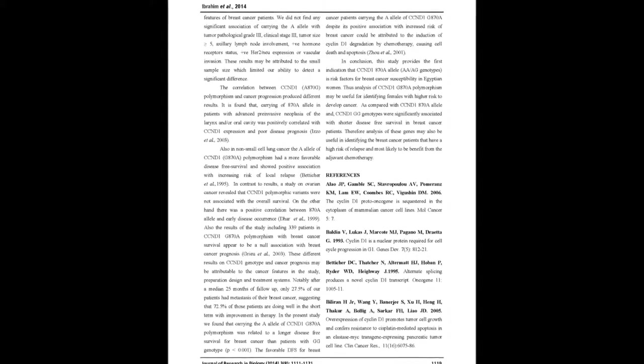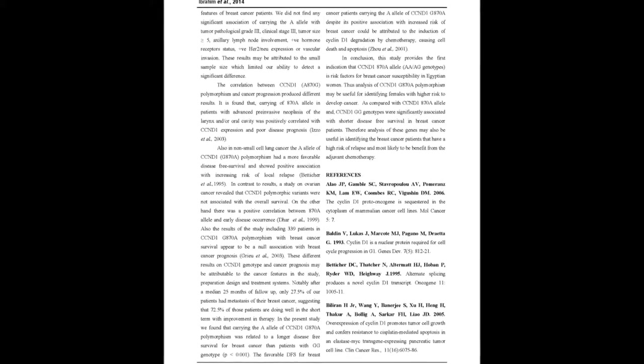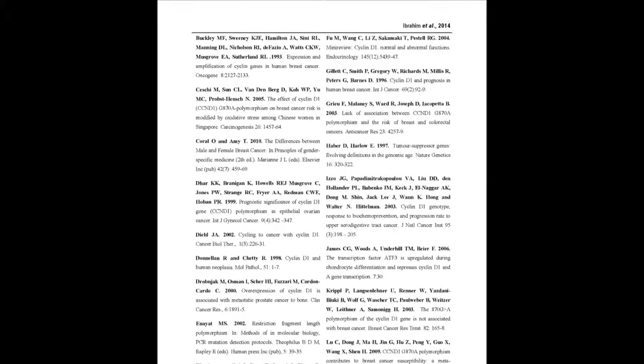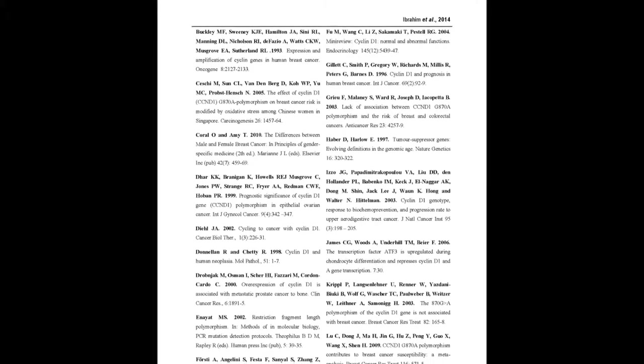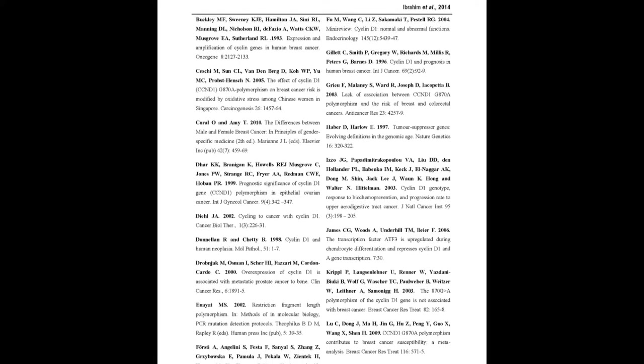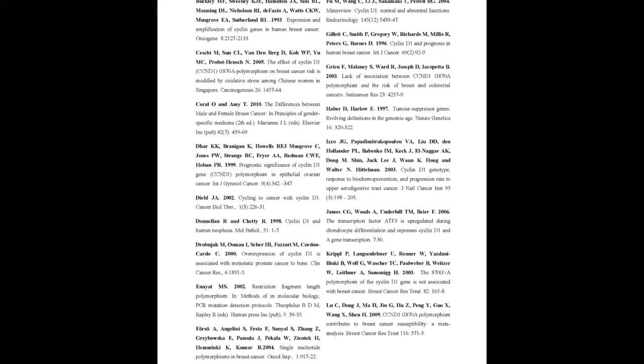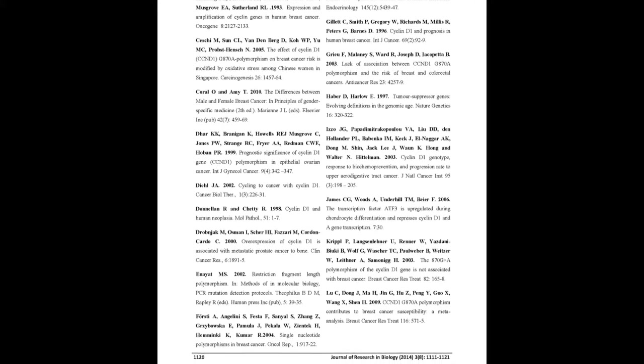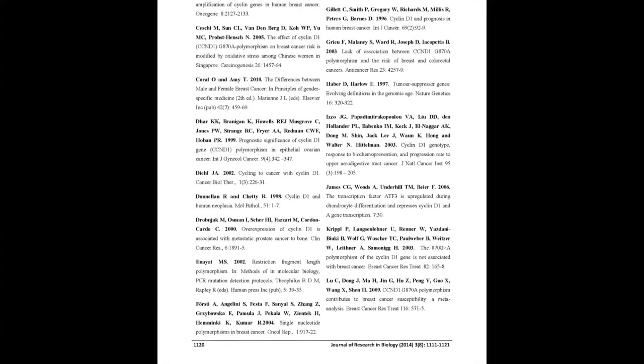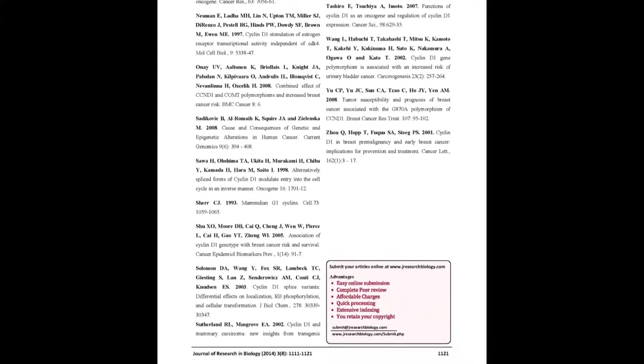Conclusion: This study provides the first indication that CCNB1 G870A alleles AA-AG genotypes are risk factors for breast cancer susceptibility in Egyptian women. Thus, analysis of CCNB1 G870A polymorphism may be useful for identifying females with higher risk to develop breast cancer.